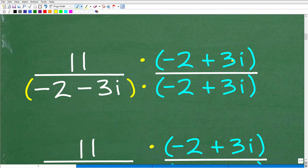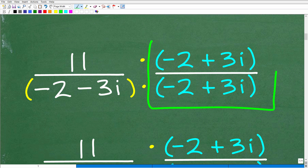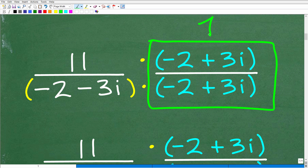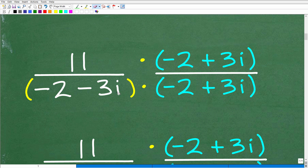Now, we're not breaking anything because negative 2 plus 3i divided by negative 2 plus 3i is just 1 — anything divided by itself is 1. So we're just using this trick to get rid of any i's or square roots in the denominator. At this point we basically have one big multiplication problem: we're going to multiply 11 times negative 2 plus 3i, and then multiply those two binomials in the denominator.